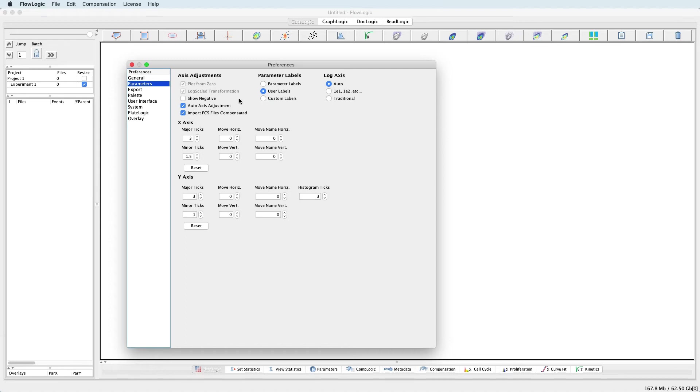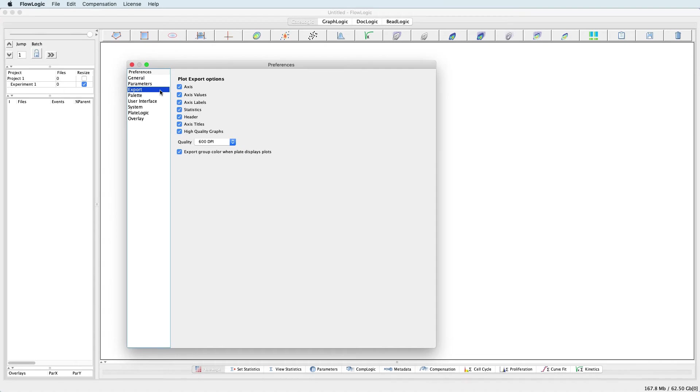In the Export section, there are various plot export options where you can define which aspects of the plot are exported. And this includes the export quality in terms of DPI.